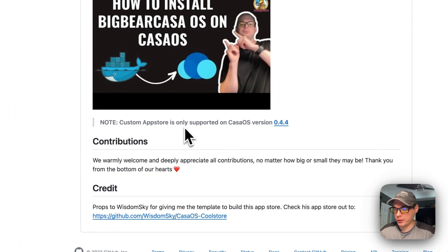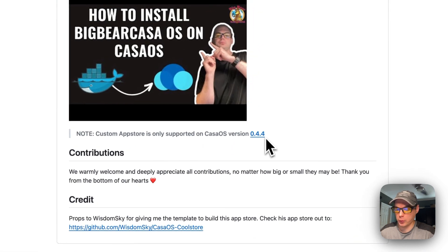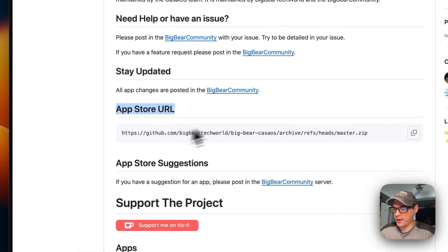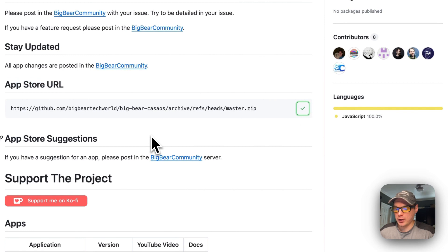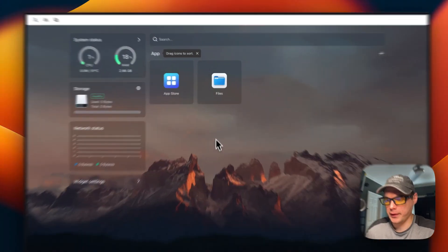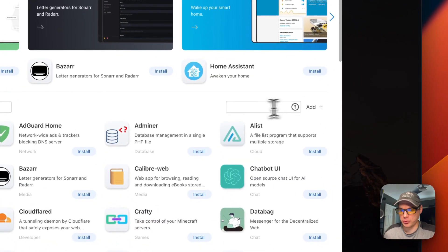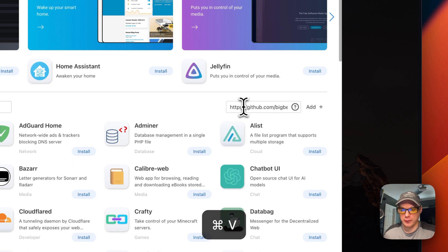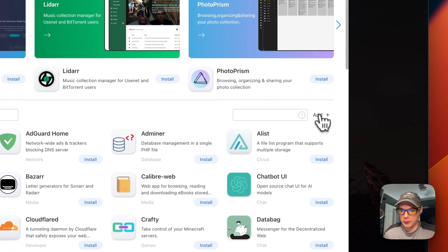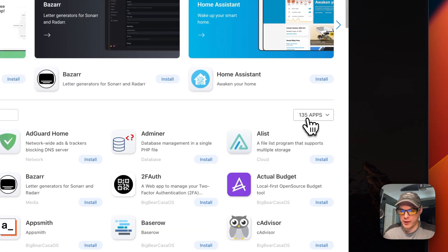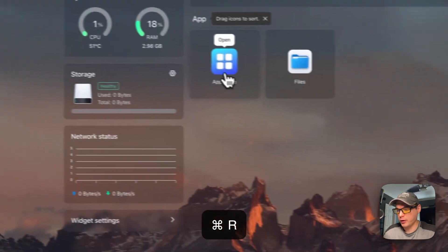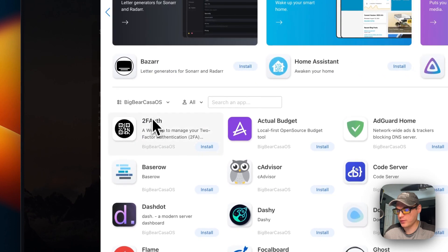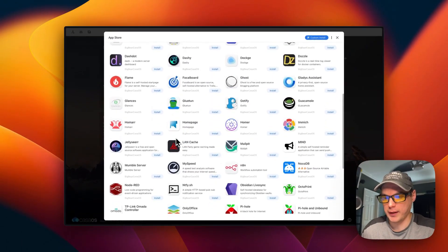The custom app store requires CasaOS version 0.4.4 or newer. I'm going to scroll back up and copy this app store URL right here. Then we're going to go to CasaOS and get the app store installed. I'm going to go to the app store, then add source. An input pops out. I'm going to paste in the URL we copied and press add. Now we have 135 apps. If you refresh the page, go back into the app store, and go to categories, you'll see Big Bear CasaOS with all the apps available.